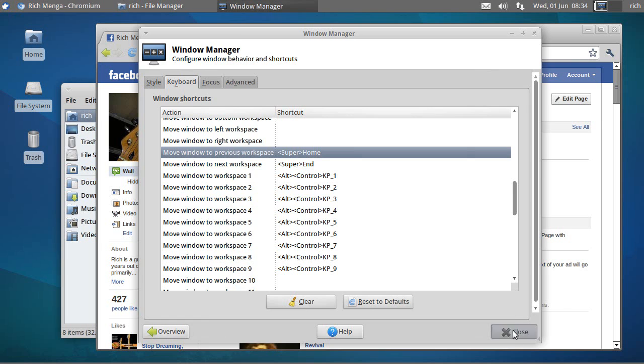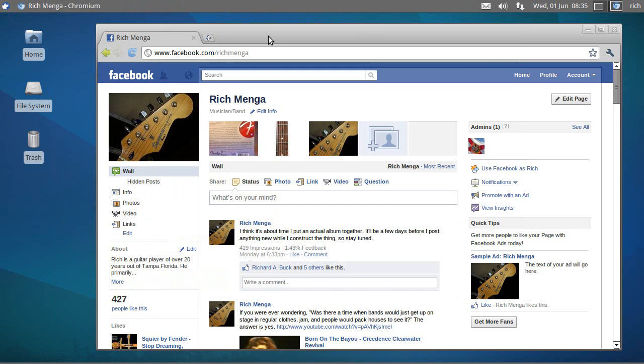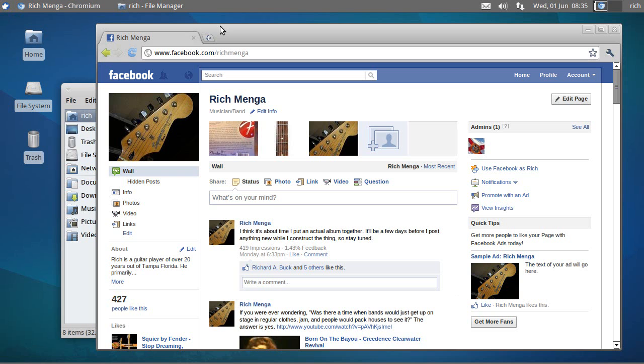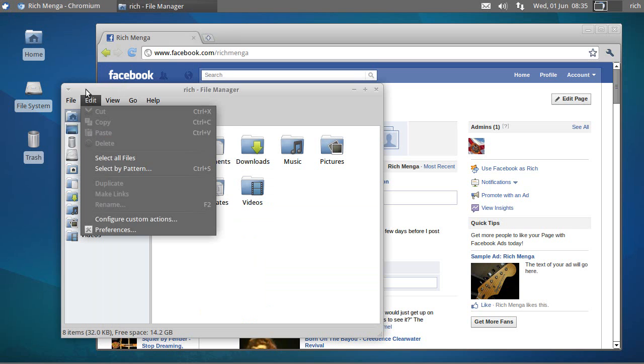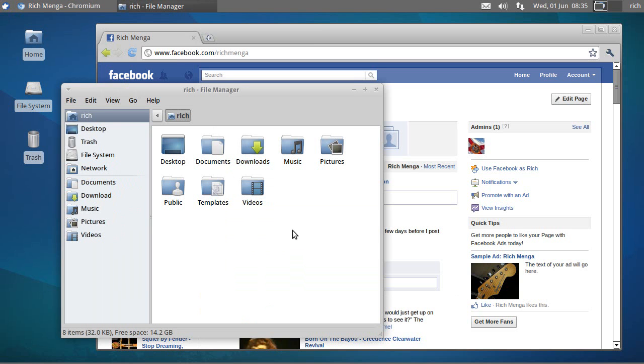So I'll close this one, and now I will move this Chromium browser over to Workspace 2 with Super End, and it worked. Now I know you can't see my keyboard when I'm doing that. It is working, trust me. So I'll move this back over to Super Home, and now I'm back to Workspace 1. That, in a nutshell, is it.